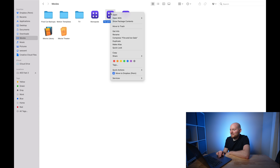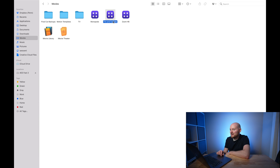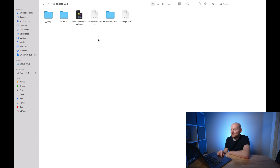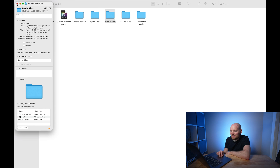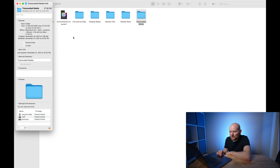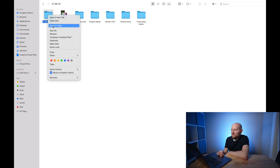If I hop back into Finder and right-click on the Fire and Ice Gala library and select 'Show Package Contents,' it's going to take us one layer deeper into the library. This will show my events — I tend to use the default event created with each library, which is basically the date it was generated. Inside, we can see individual files for analysis, the original media, and the render files. I can do Command-I and get info on these to confirm — just as Final Cut Pro told us — this is still taking up around 35 gigs in render files. Our analysis files don't take up too much, but our transcoded media takes up around 27.5 gigabytes, which is where our proxy media resides. Individually, I could just click delete and remove these, and that would take care of things.